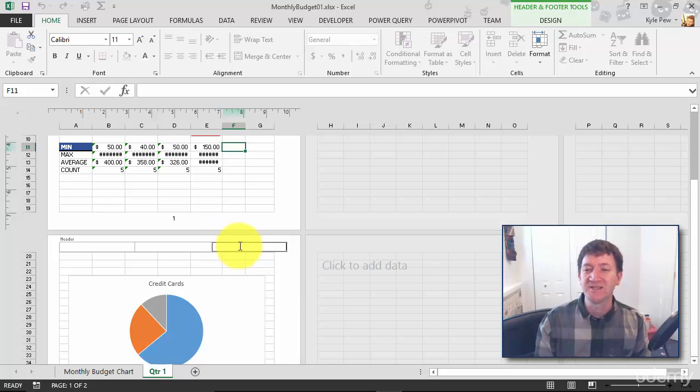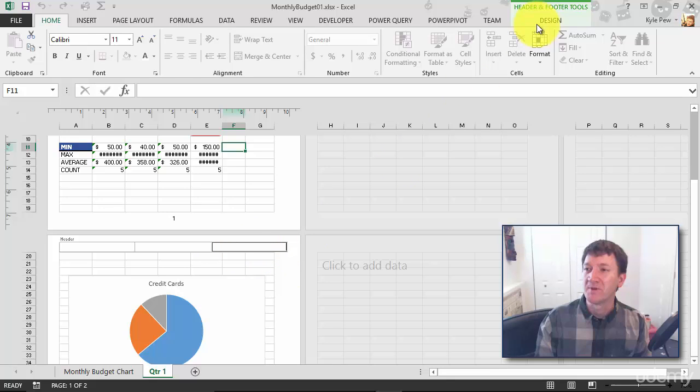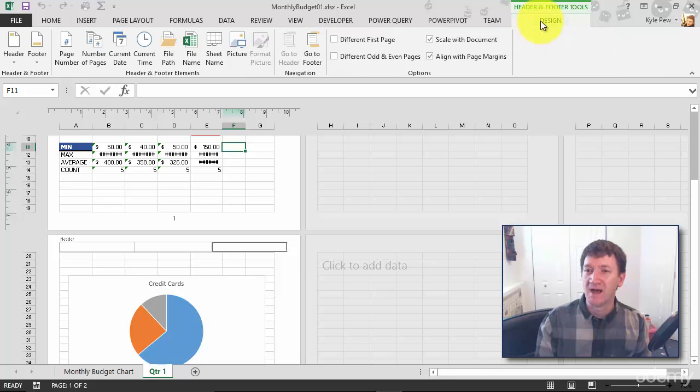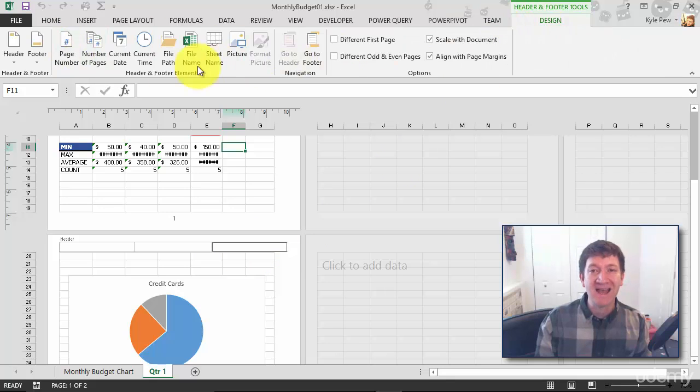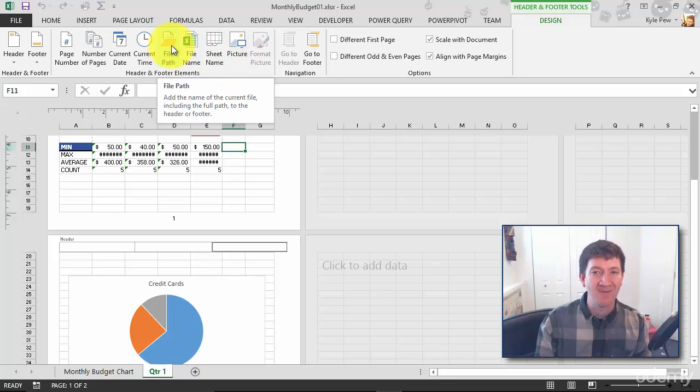Take a look. So I'm currently clicked into the right hand side of my header, right align content. I'm going to go back to Design and inside of the element section I'm going to get the file path.